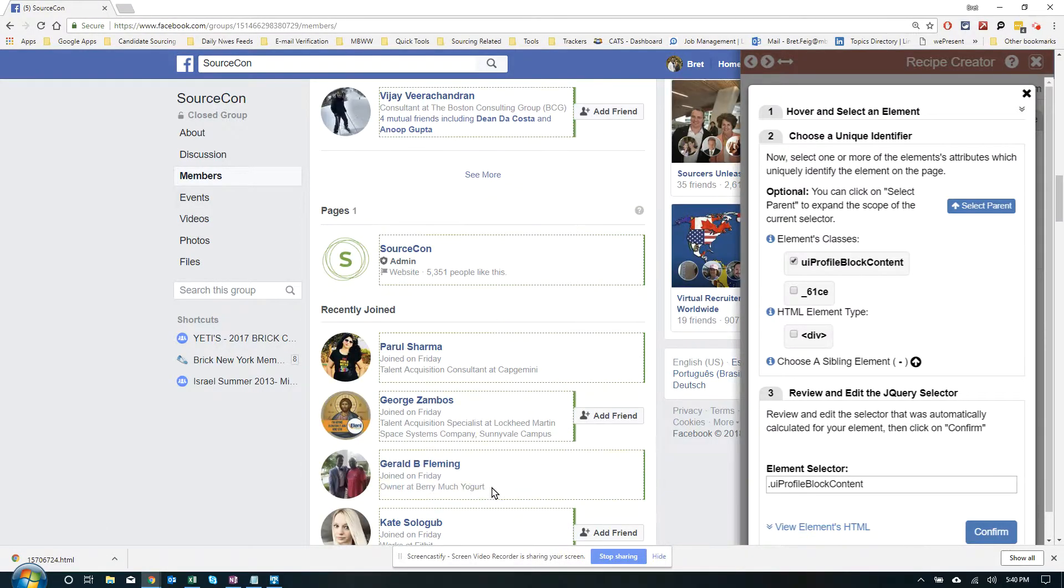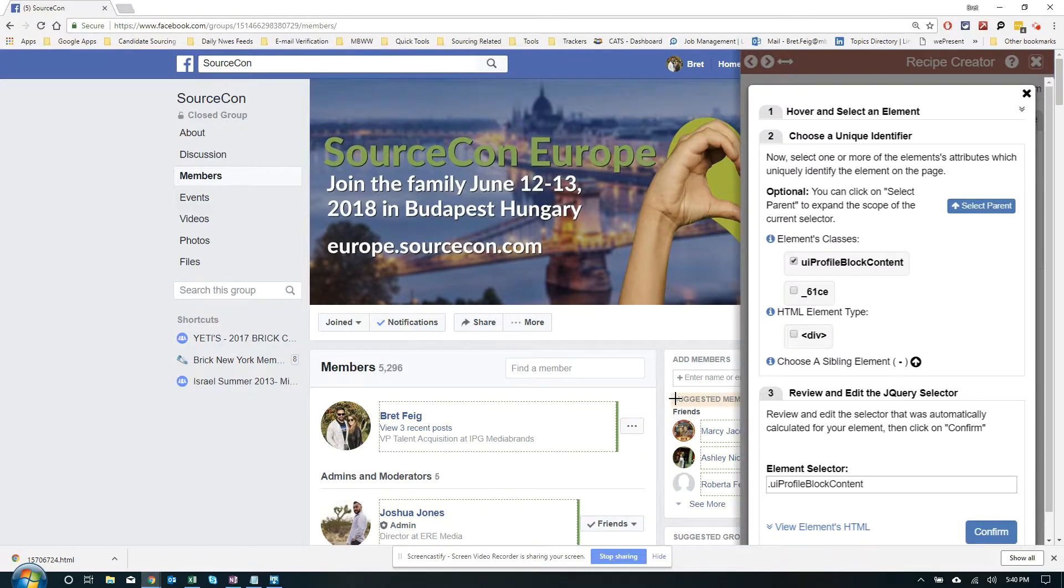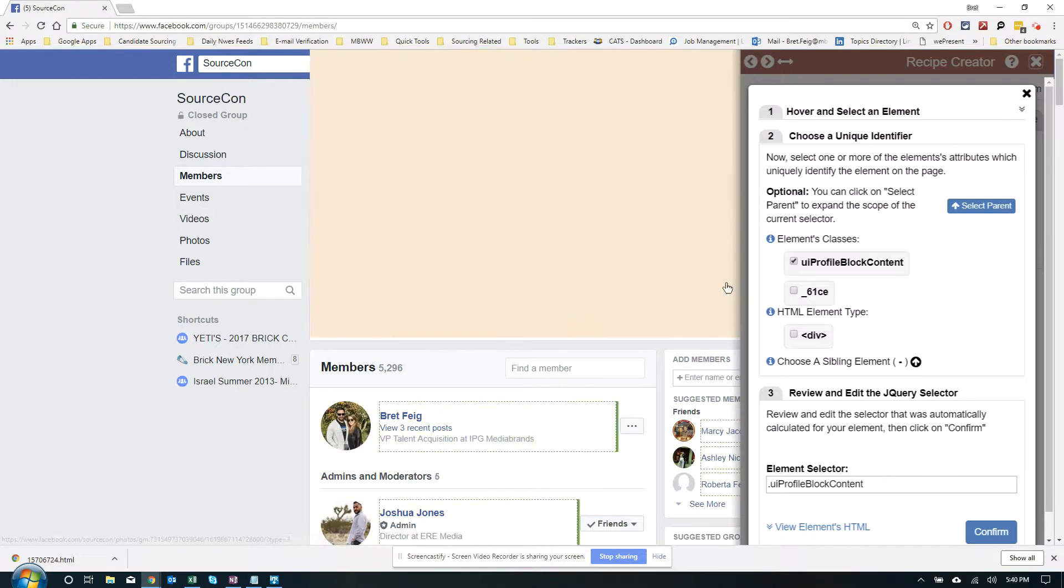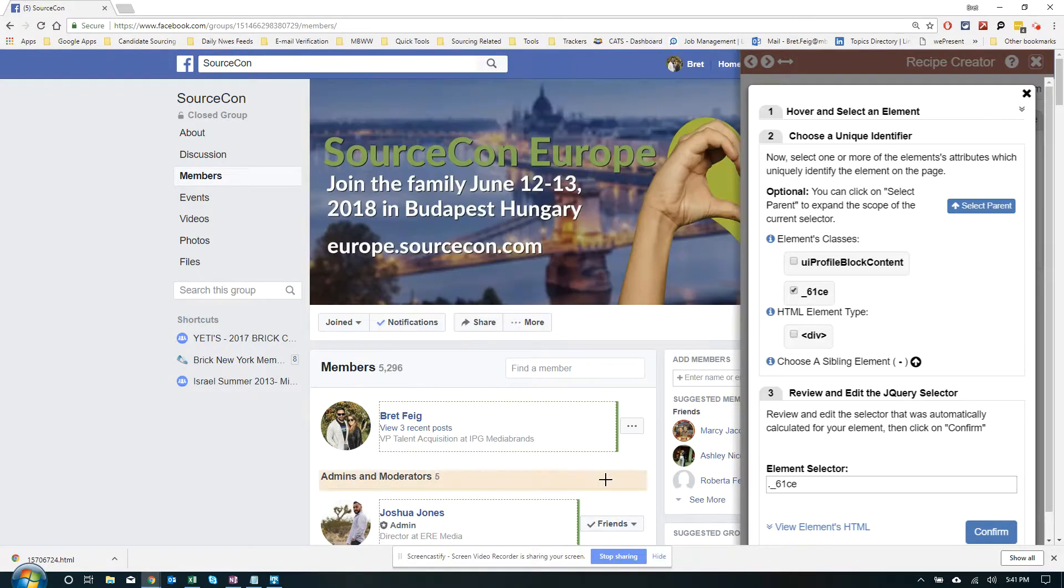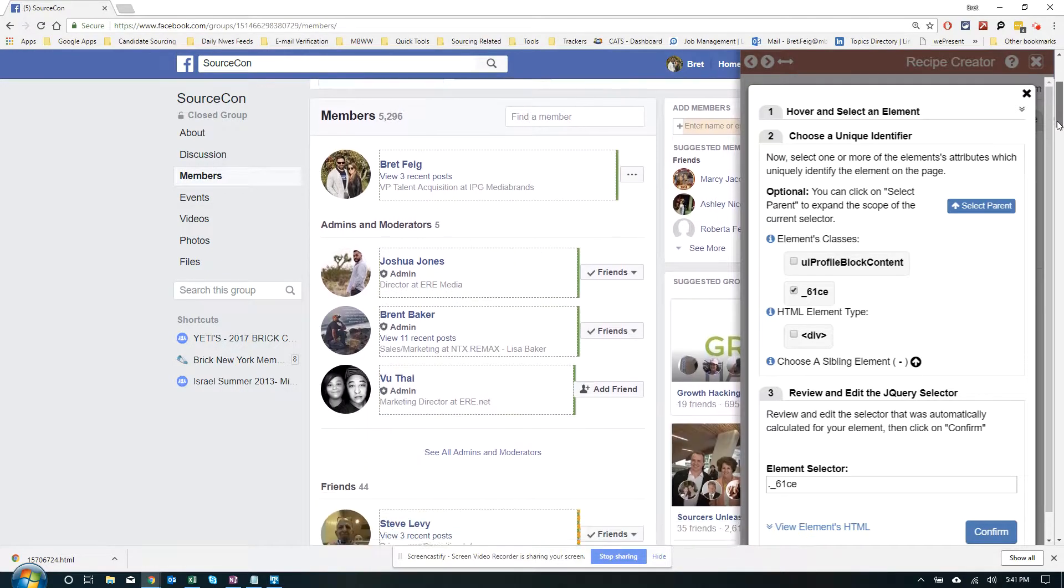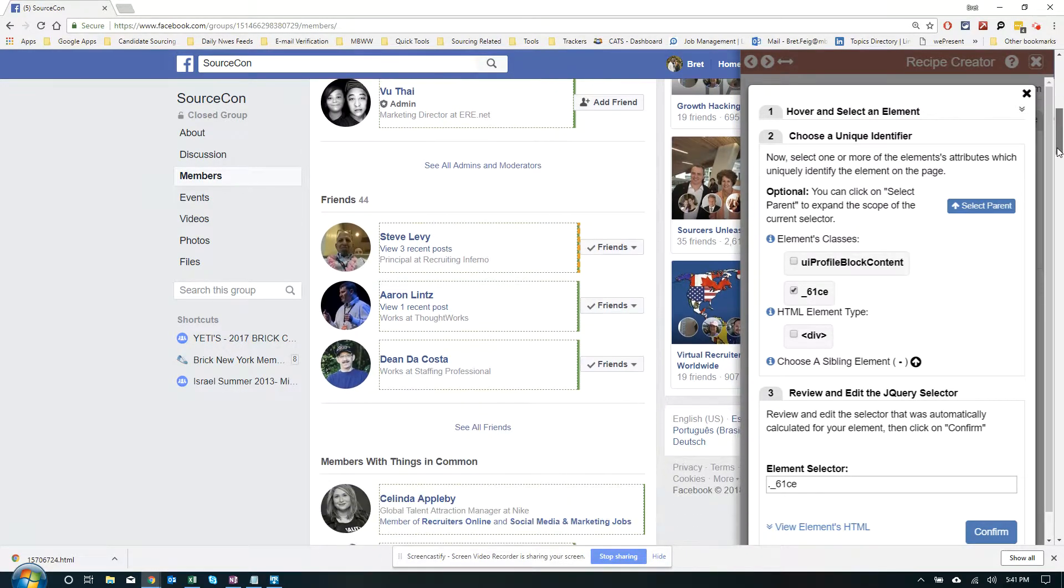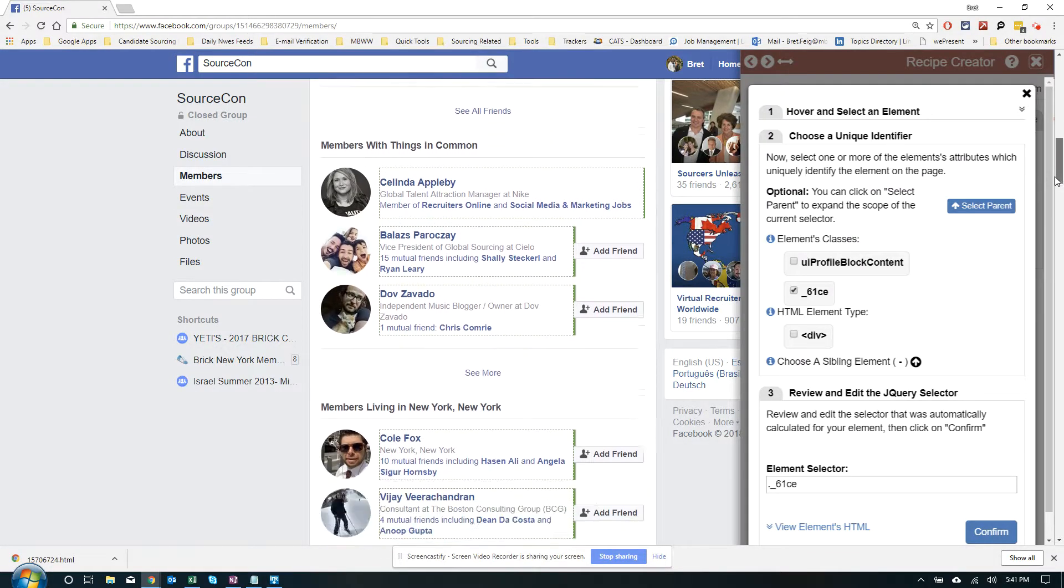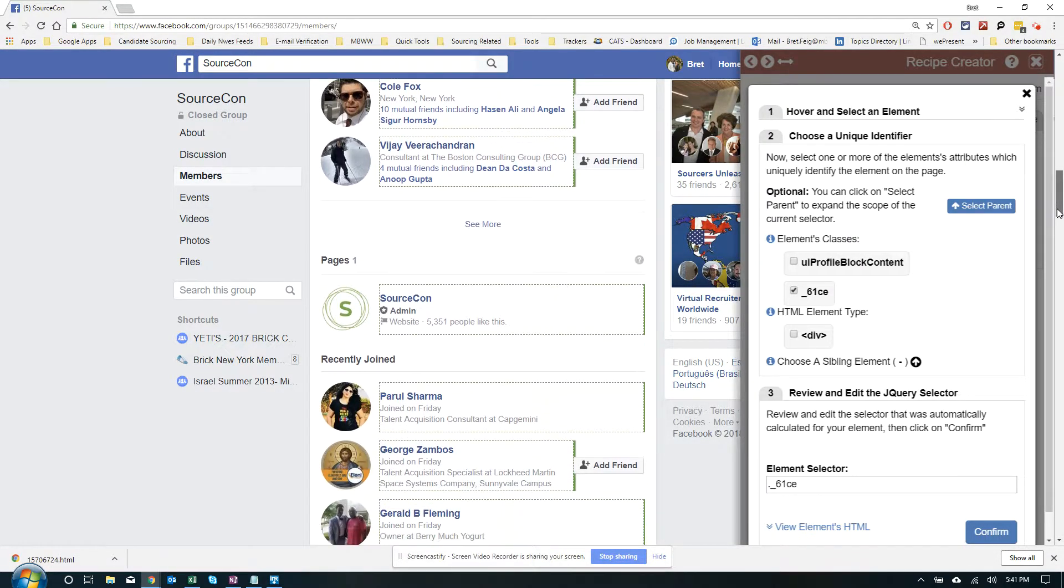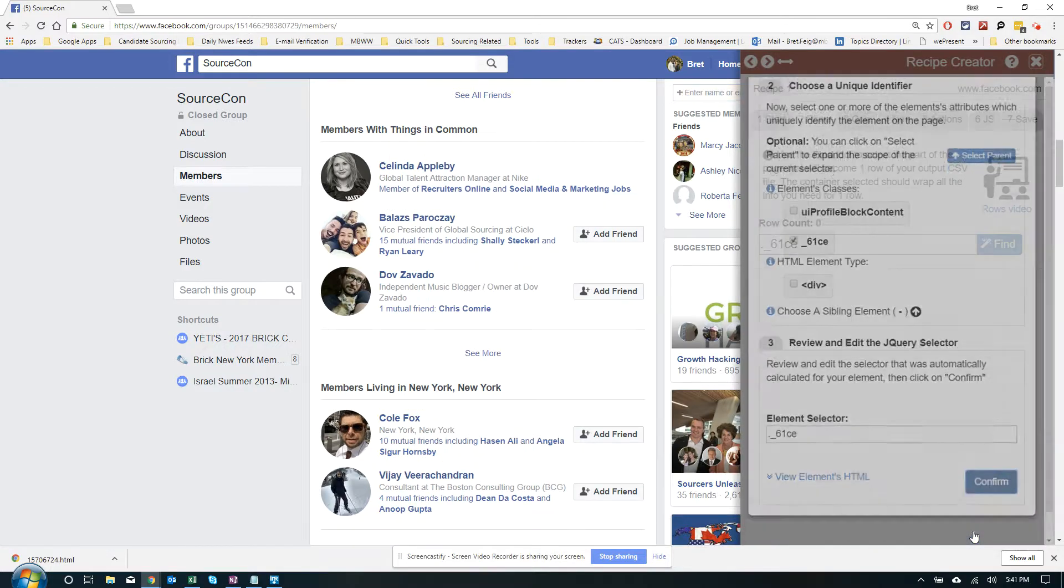However, I do notice at the top, the suggested members, add members, it's selecting these boxes. Not really what we want, so let's unclick that. Let's try this 61CE, and that looks a lot cleaner. As you see, a green box has sort of engulfed each frame or each row that I want or each person, which is really it. So that looks good for me. I'm going to confirm it.